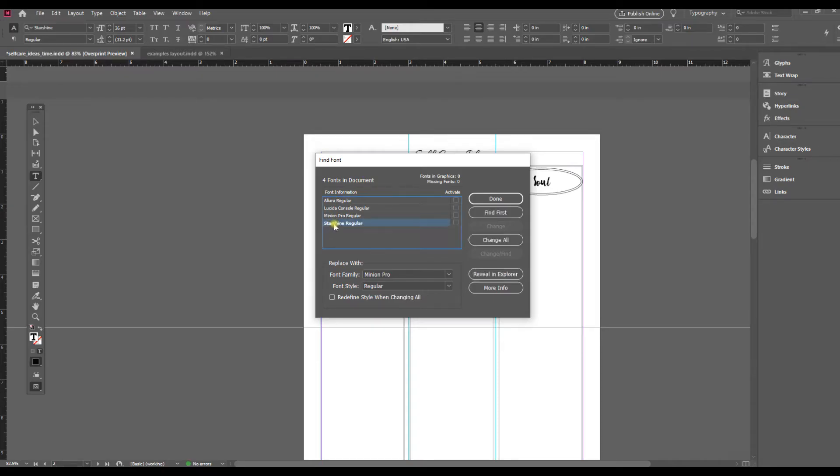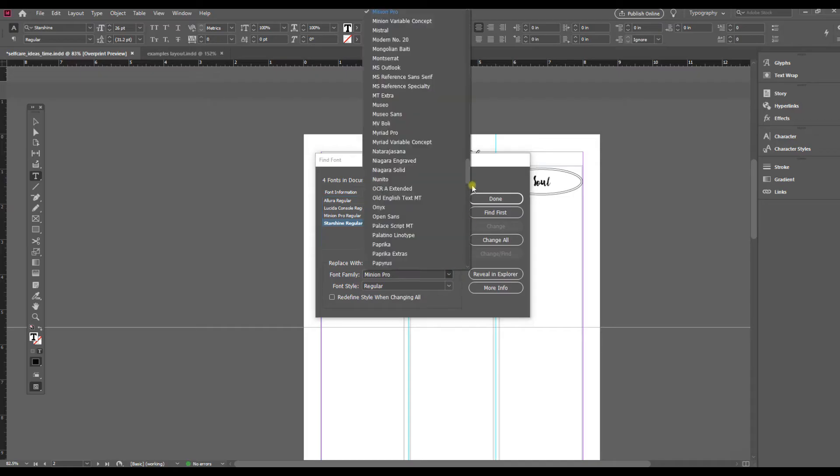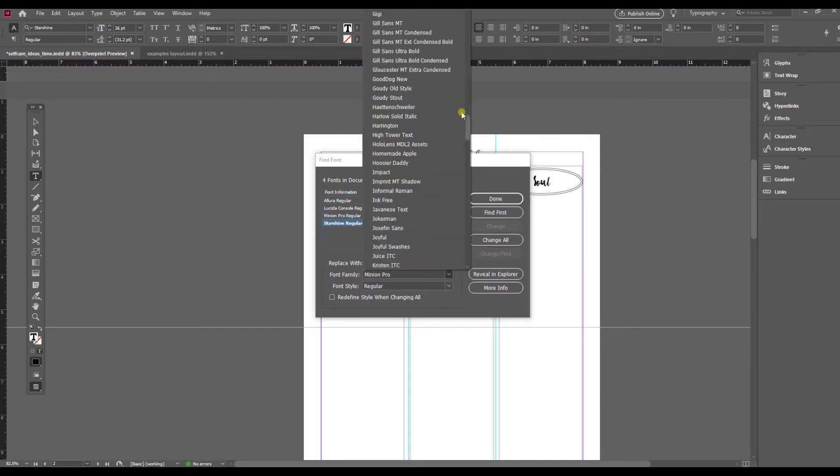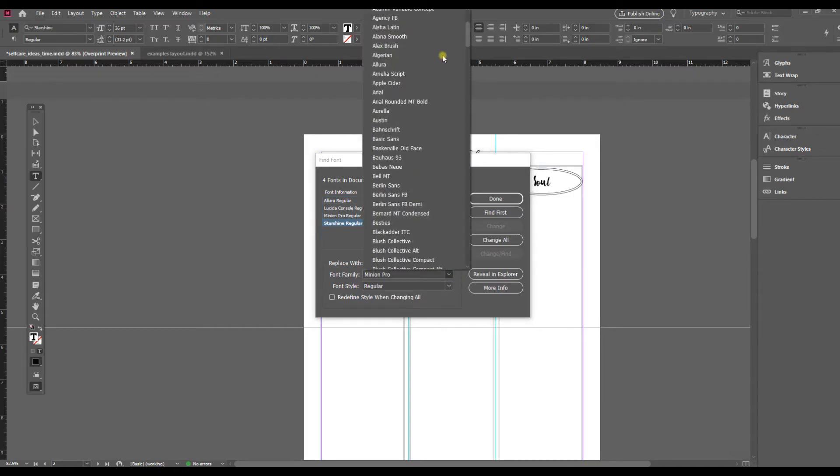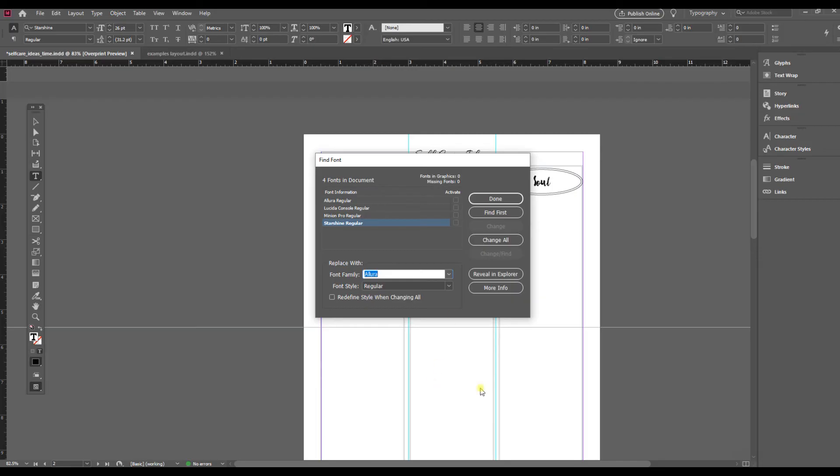I happen to know that Starshine is the one that I want to replace, and then it's asking me what I want to replace it with. And so we'll go up to the one I want to change it to, which is Allura. And if there were options for bold or italic, you could also change that here.